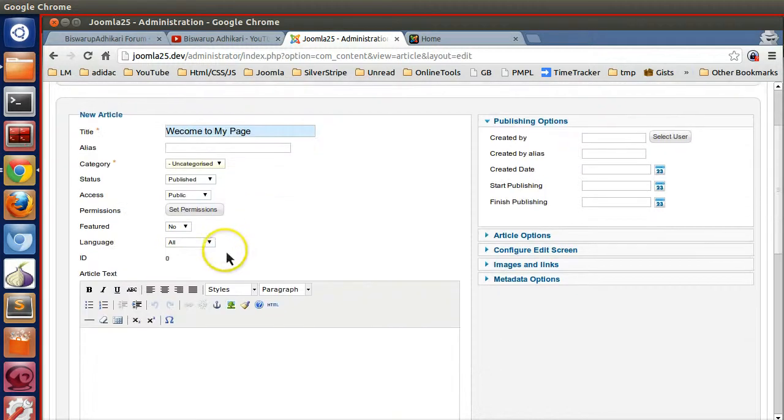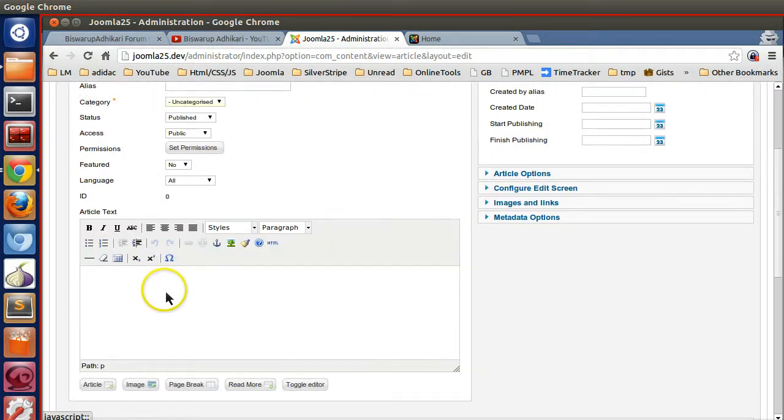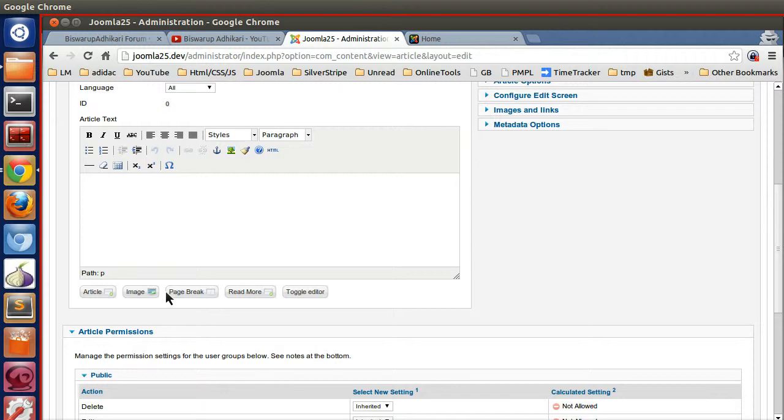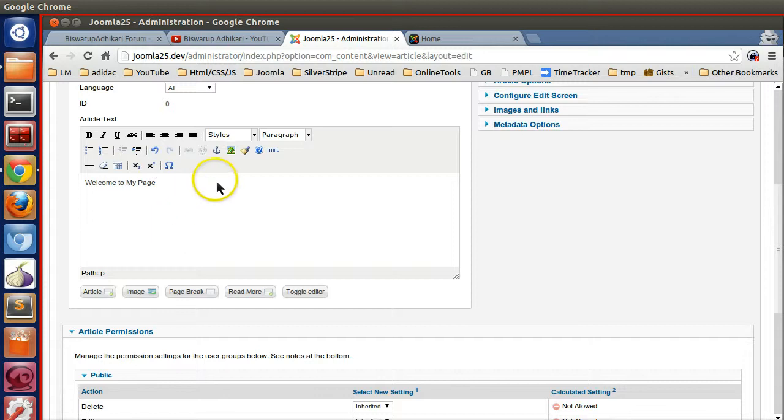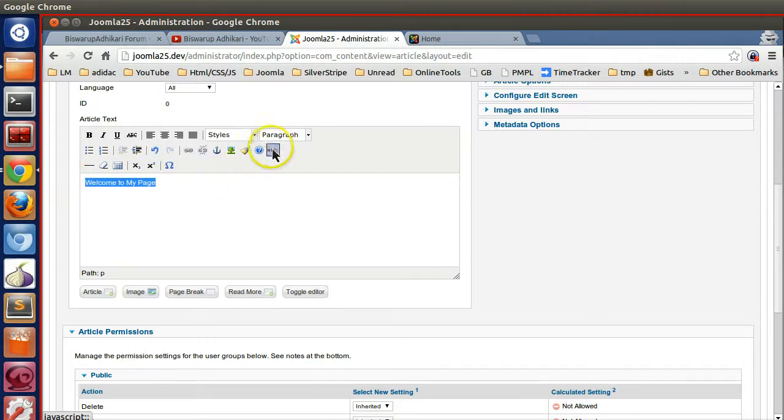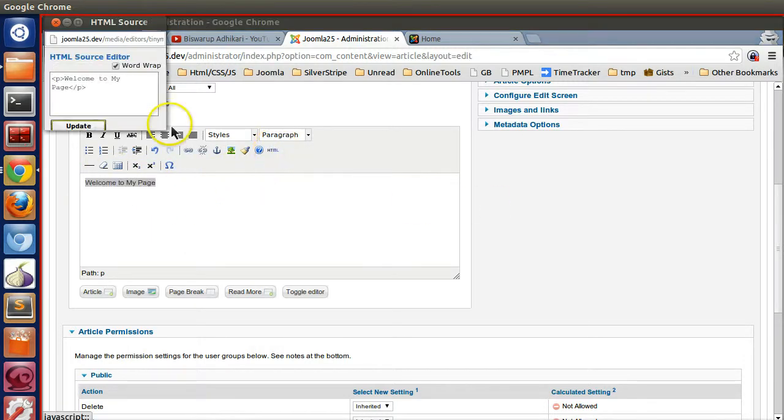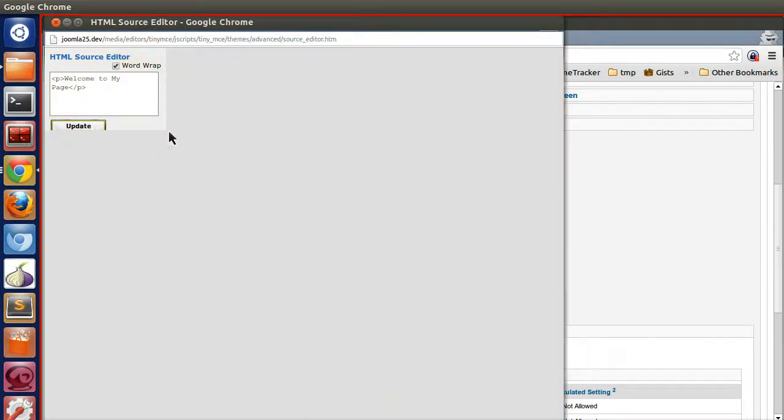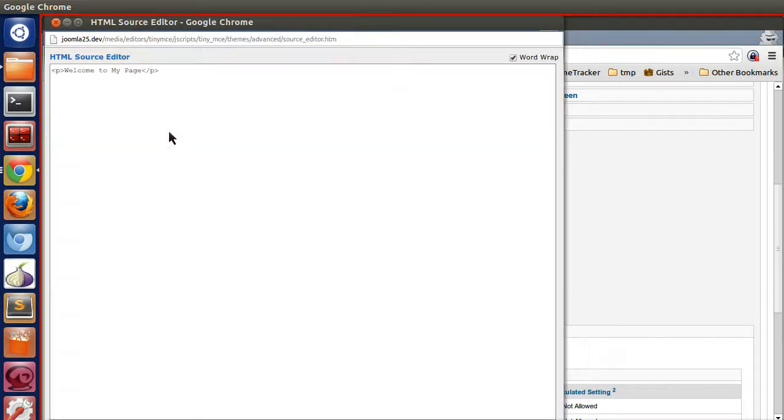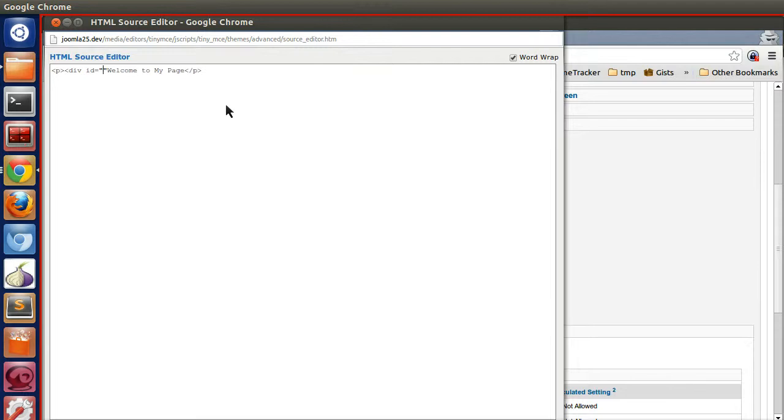You can assign several permissions. Now I'm creating content like 'Welcome to My Page.' If you want to insert some HTML code like divs or something like that, then click on this HTML section. It will pop up a new window. Here you insert your div ID - div ID equals 'my page' like this, and then close this one div.